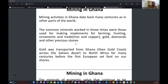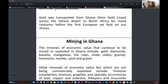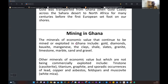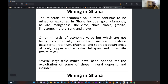Mining has been around since time immemorial. The common minerals worked in those early times were those used for making implements for farming and hunting. People would mine iron and copper to get farm implements and hunt for food. When they obtained some of these elements, they would trade them for gold, diamond, and other precious stones. Gold was transported from Ghana across the Sahara Desert, trading it to people of other continents in exchange for money or farm implements.